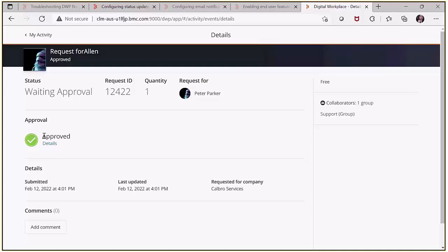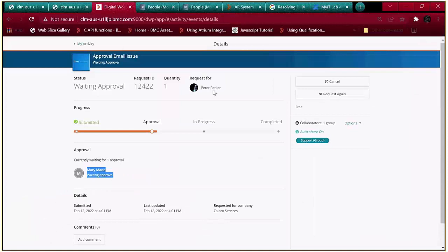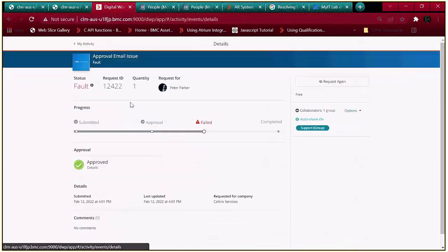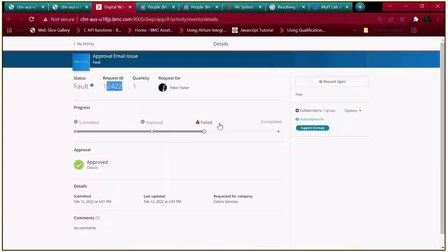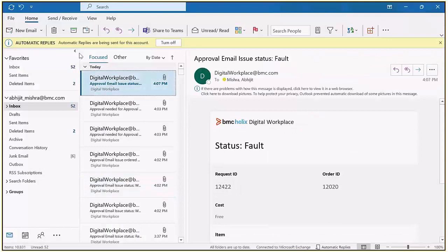Once the request status changes — whether the worker has been created or the request has failed — the user will also receive an email notification for the failed status. Request 12422 is failed, so for this status the user will receive an email notification. You can see a new email has been received by the request user for the failed status.